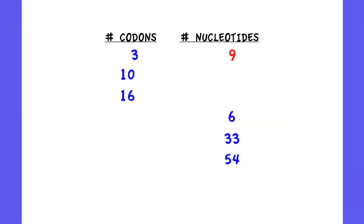So if you've got ten codons, thirty nucleotides. And likewise, sixteen codons, you multiply by three, that would give you a total of forty-eight nucleotides.